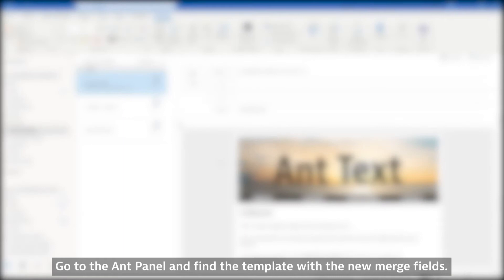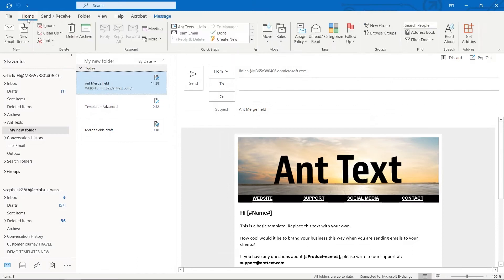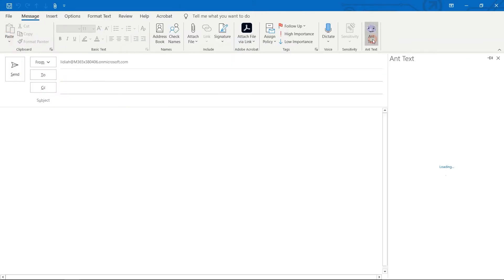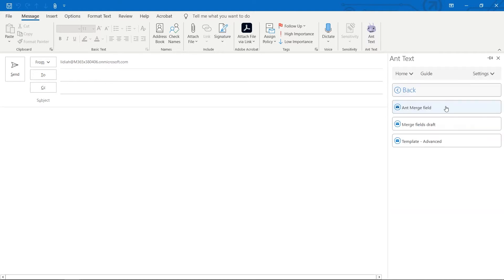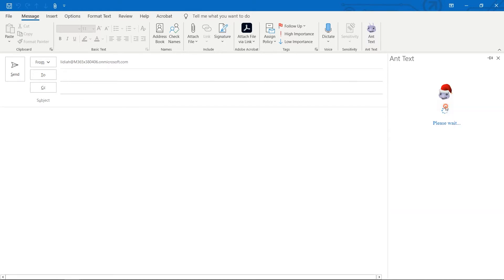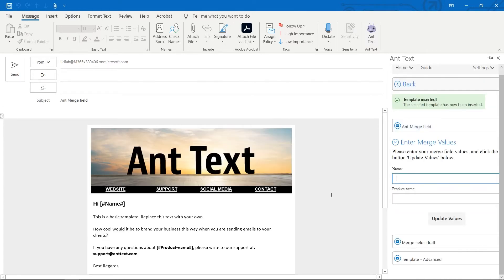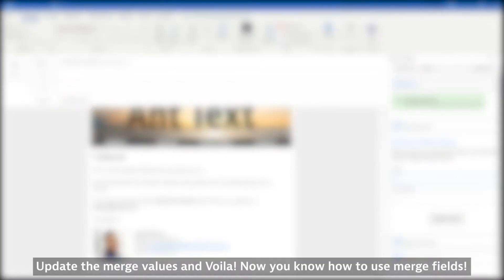Go to the AntPanel and find the template with the new merge fields. Update the merge values and voila! Now you know how to use merge fields.